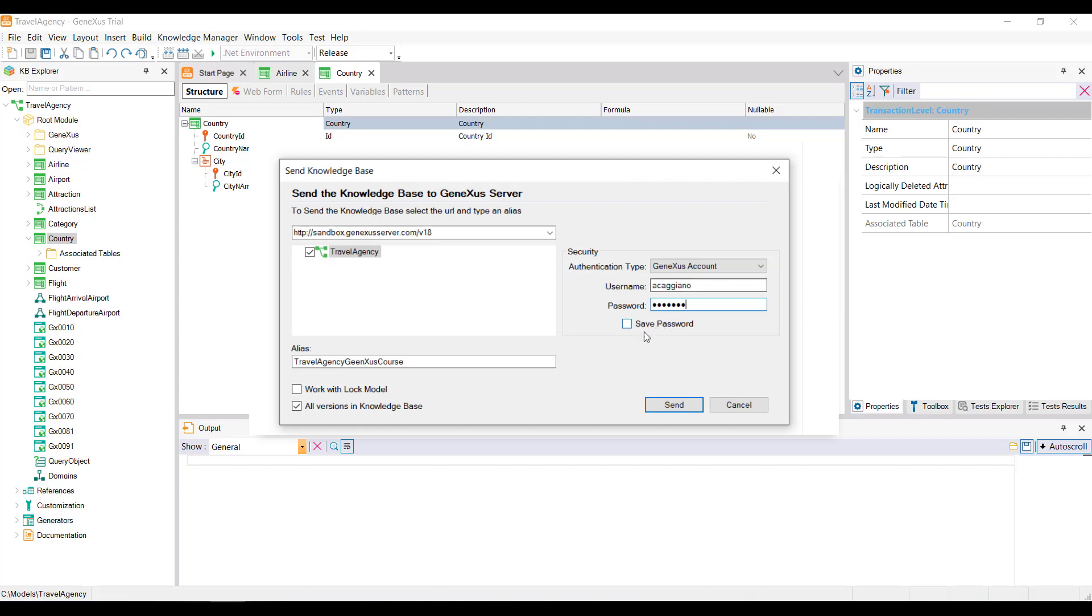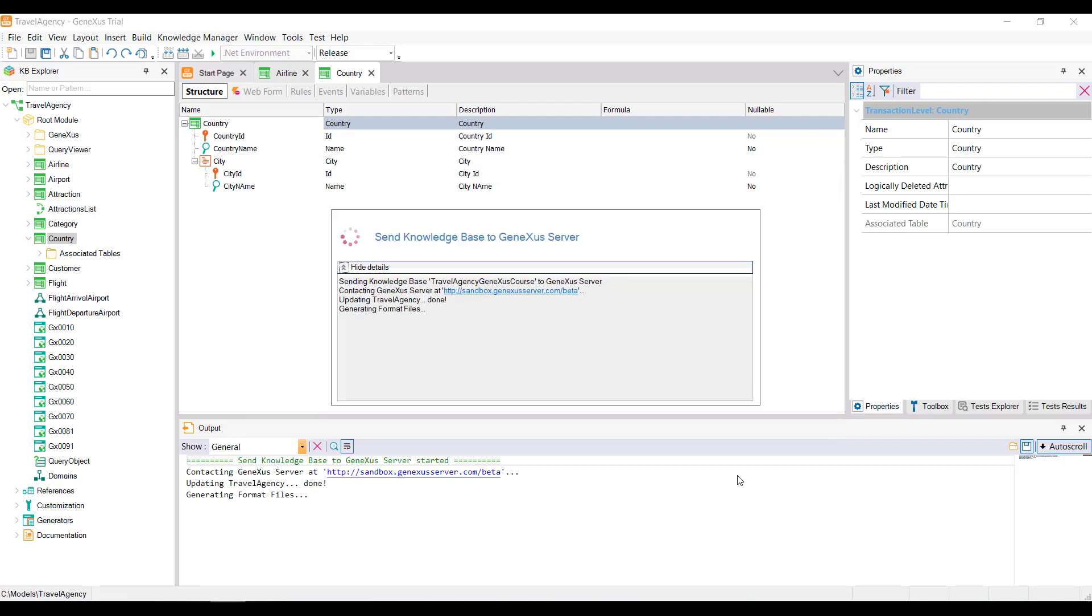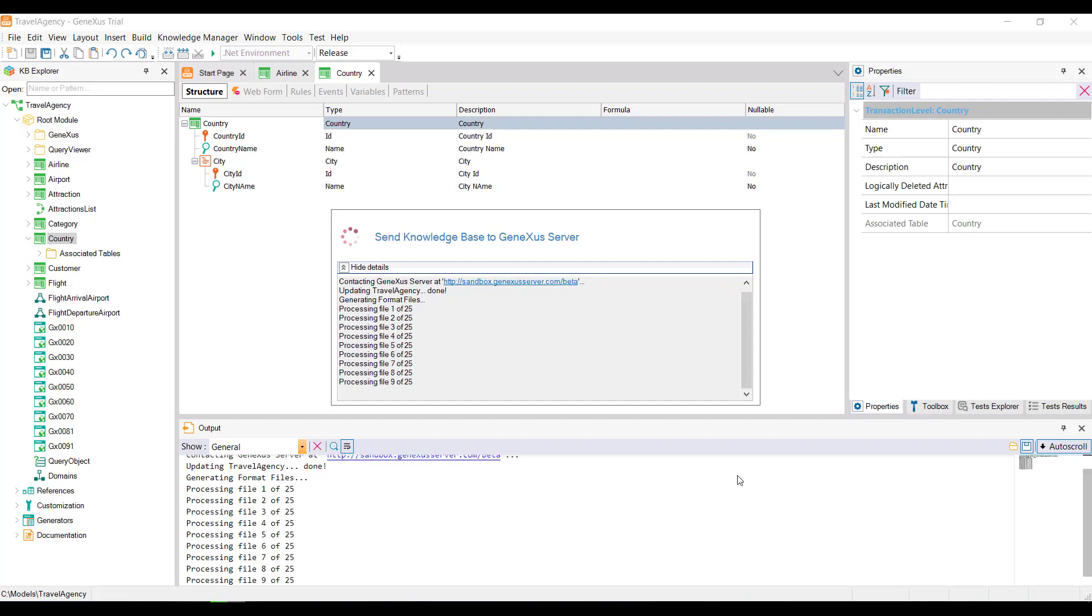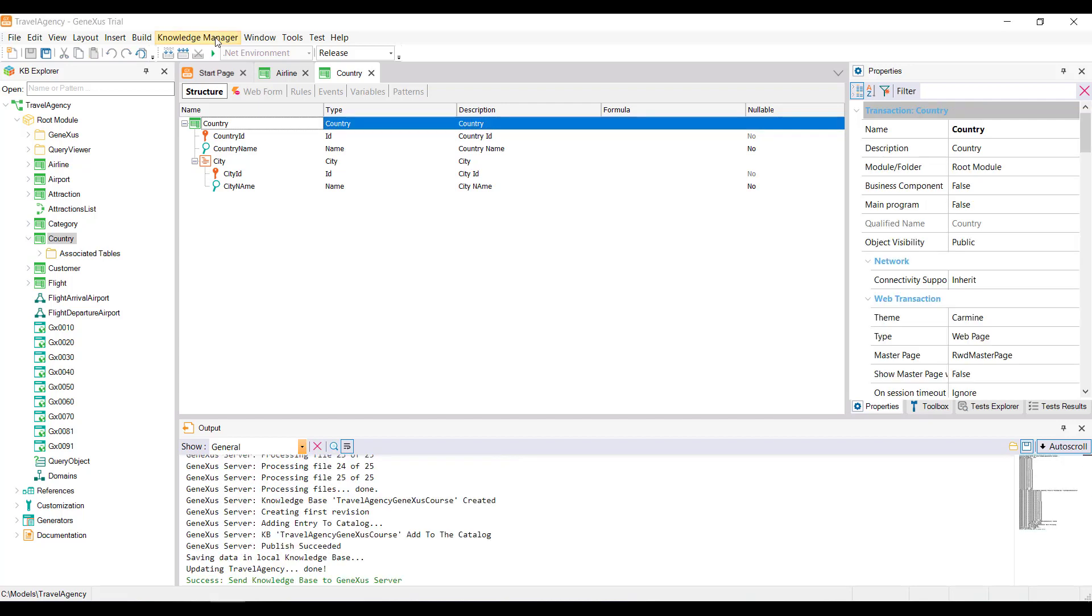Finally, we click on Send. From this moment, the KB is published on the server, and the developer remains synchronized with it.